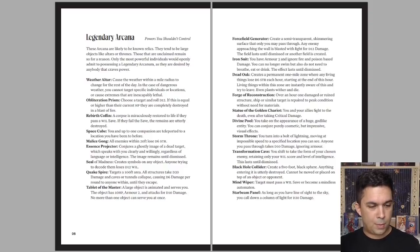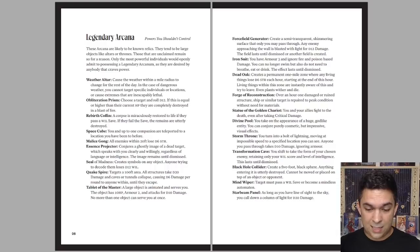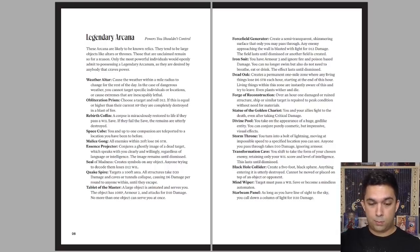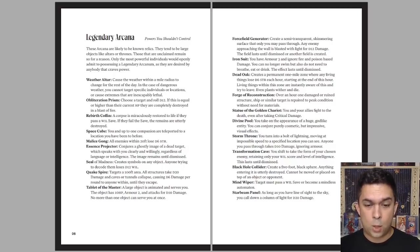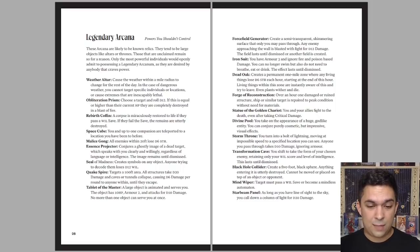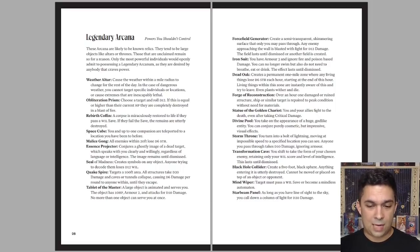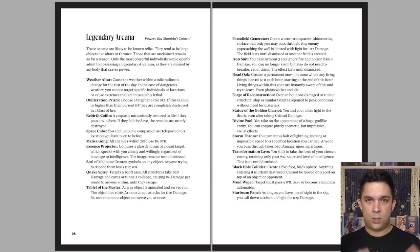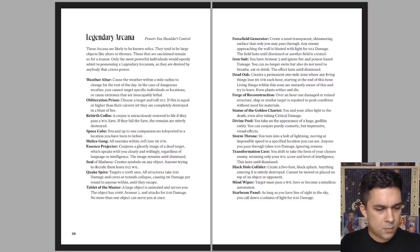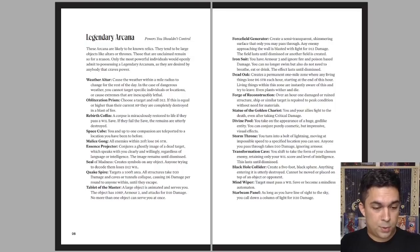I believe there's about 20 of each of those. So a legendary one might be something on the scale of a star beam panel. As long as you have line of sight to the sky, you can call down a column of light for d20 damage. So you can just blast people from heaven. Or what's another one here? Dead Oak creates a permanent one-mile zone where any living things lose 1d6 strength each hour, starting at the end of this hour. Living things within this zone are instantly aware of this and try to leave. Even plants wither and die. So you can just destroy an area.